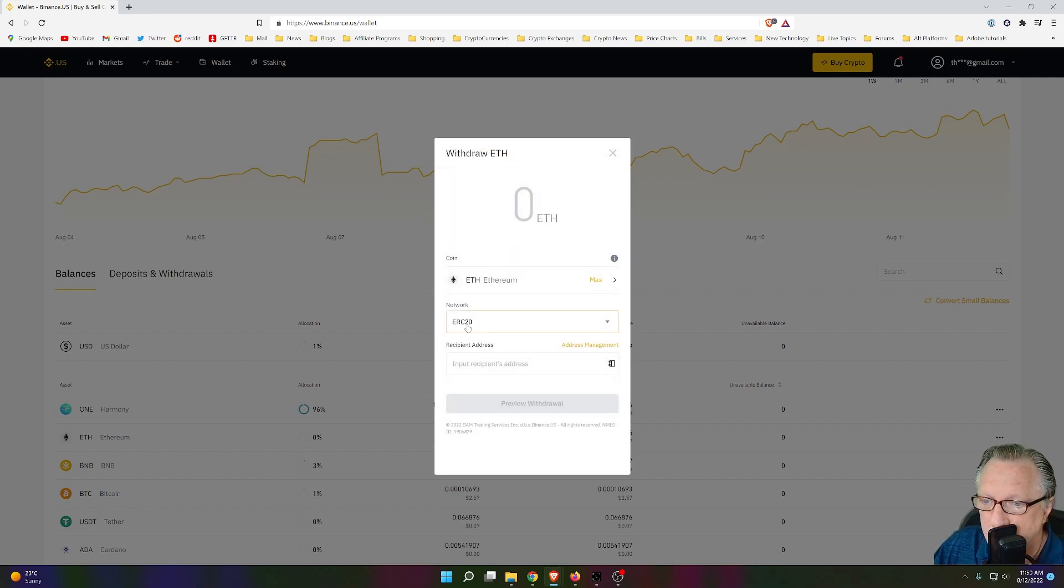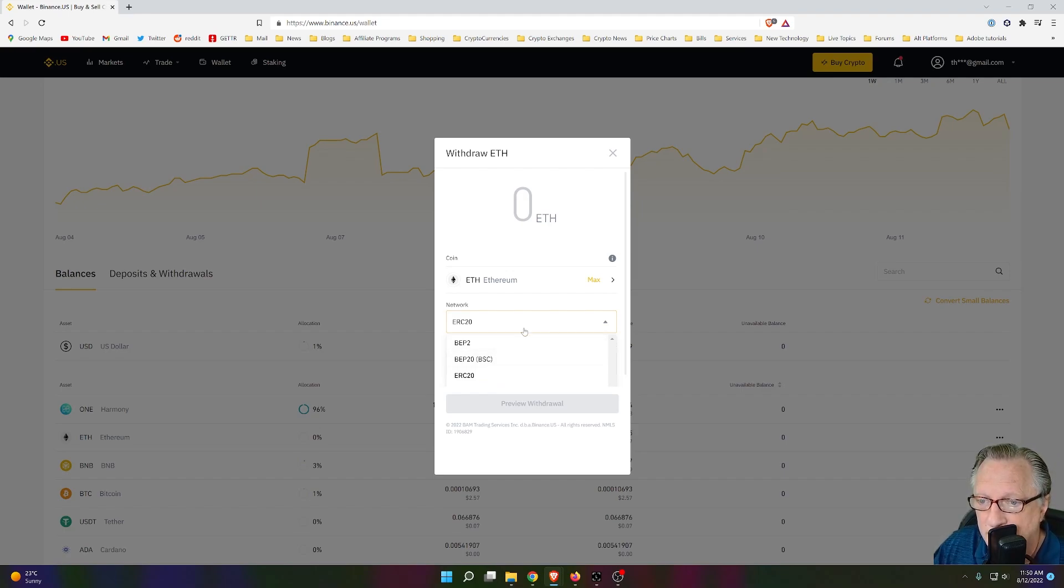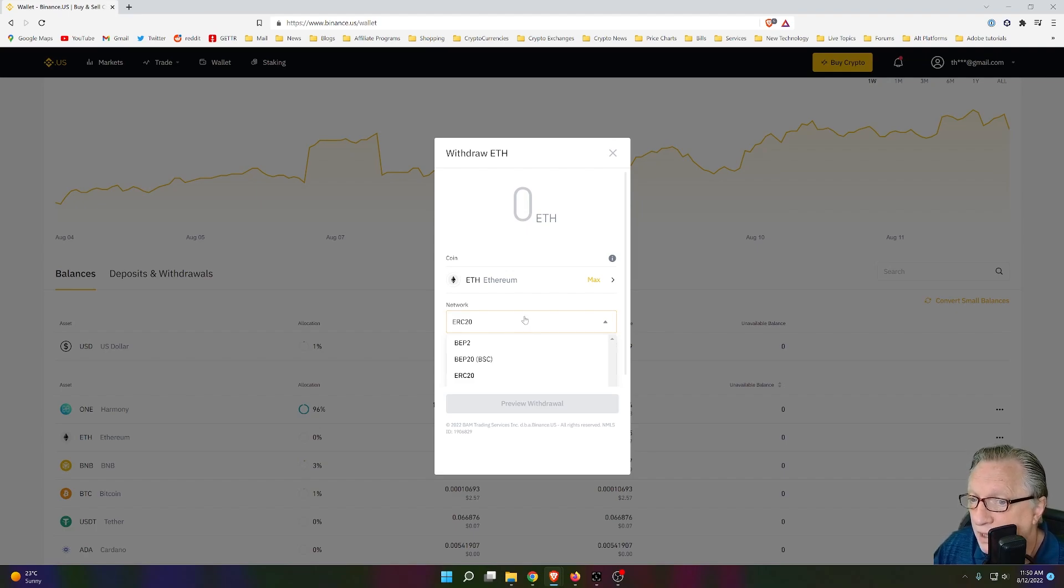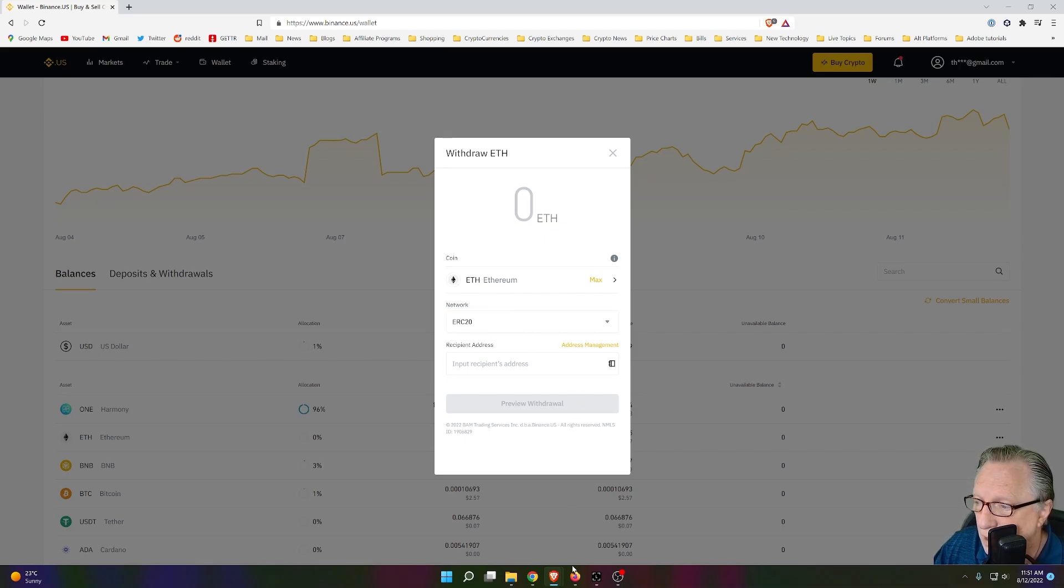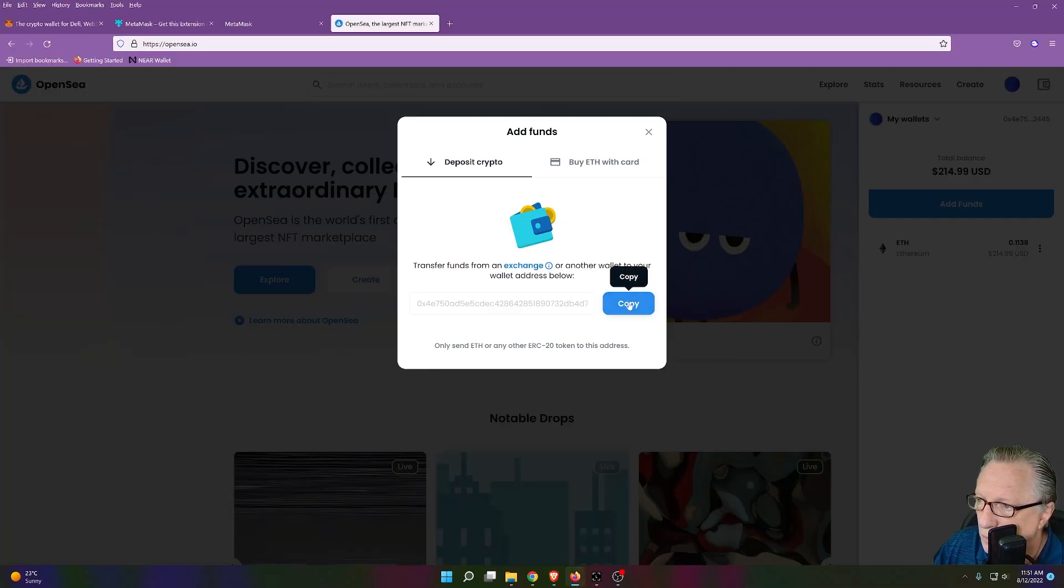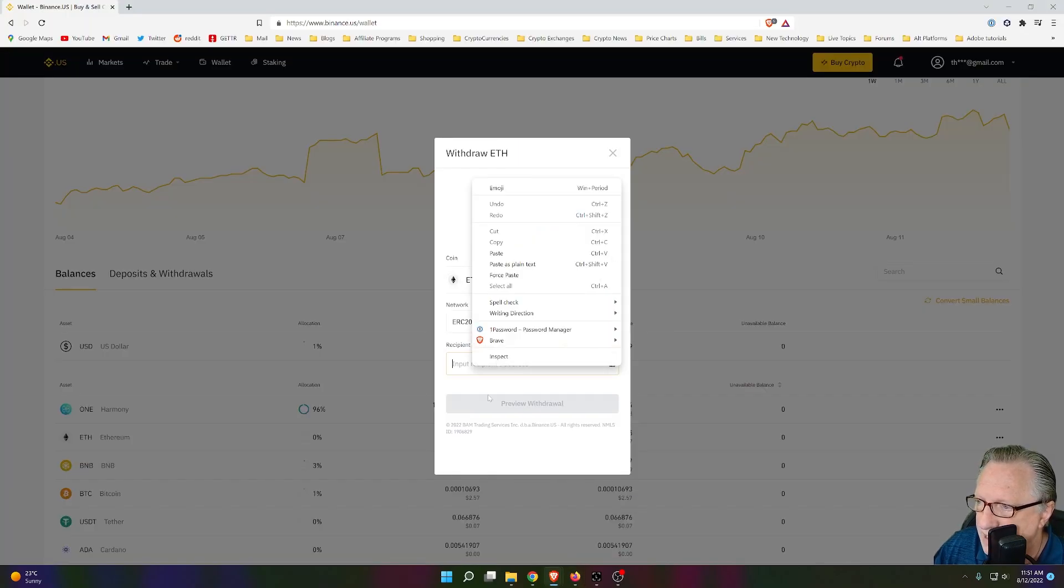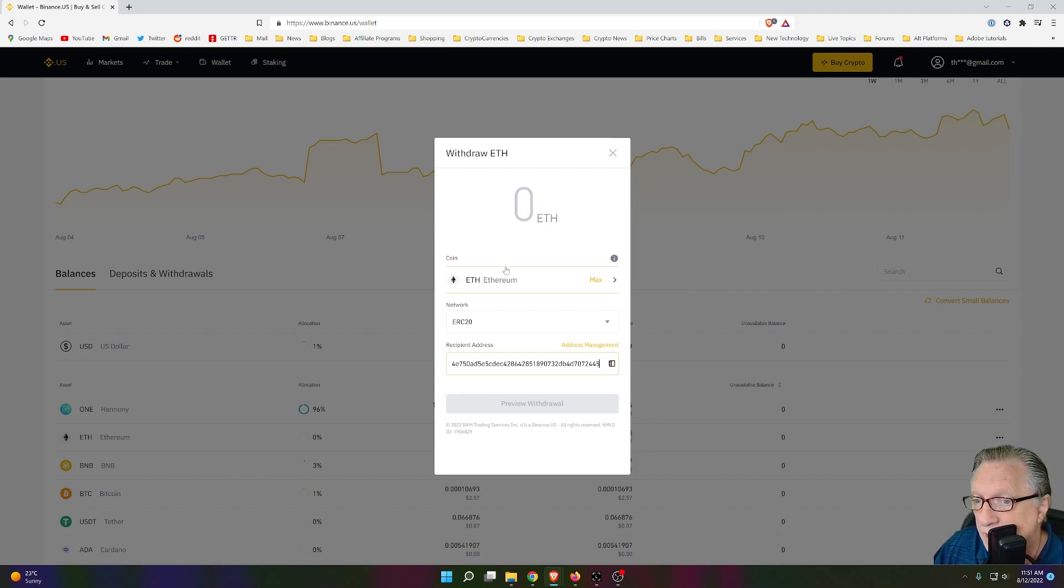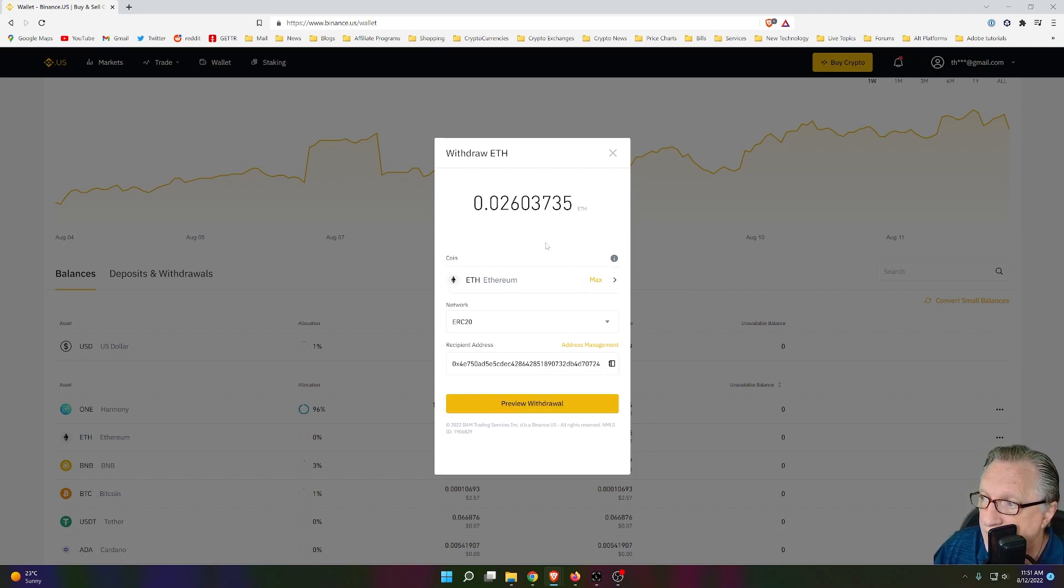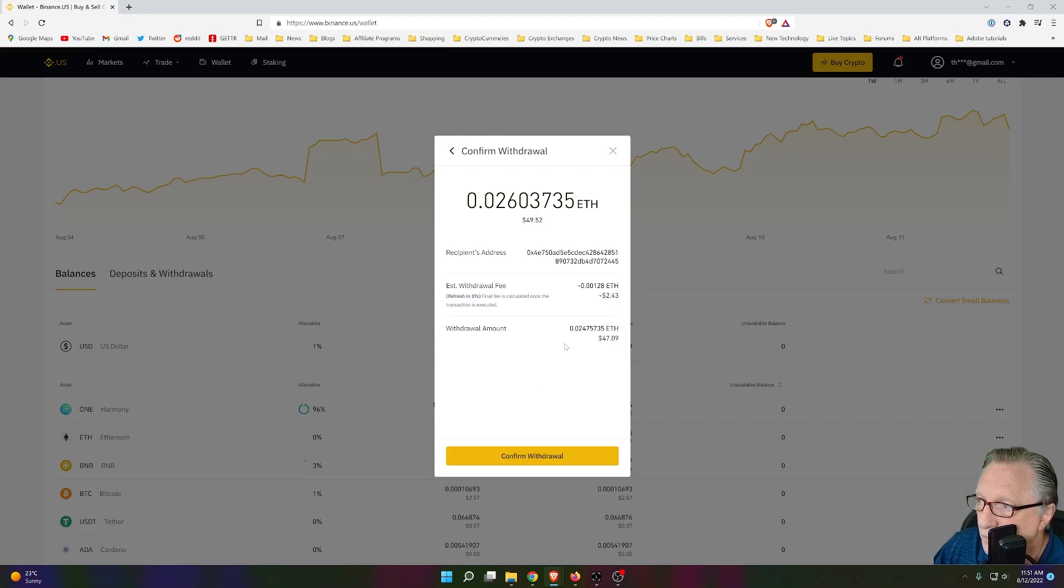I'll go over here to withdraw. Now, make sure that you're withdrawing on the ERC-20 network. Don't try to save money by using one of these other networks because it won't appear in your Ethereum wallet if you do that. So you want to make sure you're on the ERC-20 network. Remember, we copied this address into our clipboard. So we'll go back over here and just paste it in. That's the address of our wallet that's connected to OpenSea. I'll choose the max today. I'll go ahead and withdraw the entire 50. I'll hit preview withdrawal.